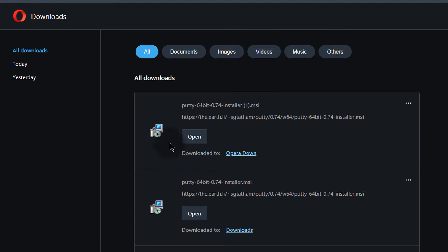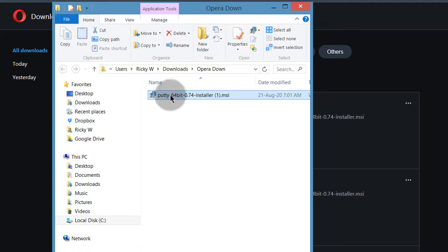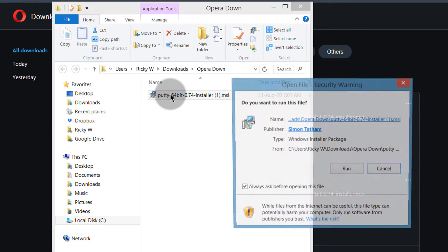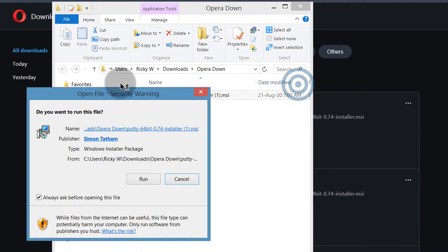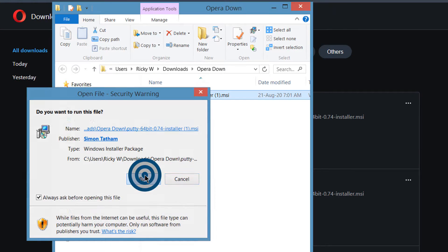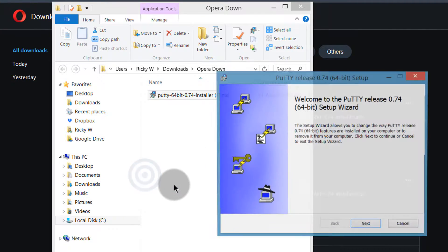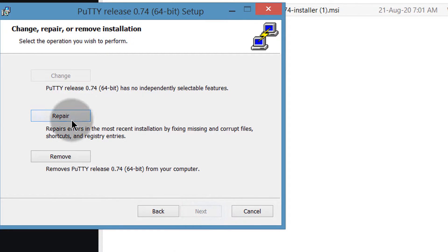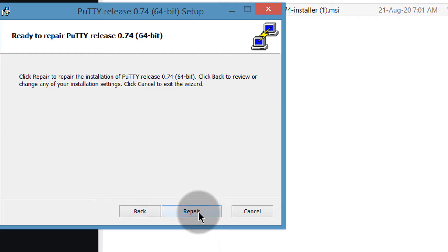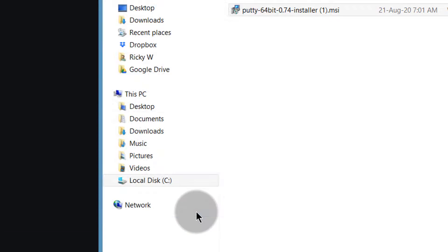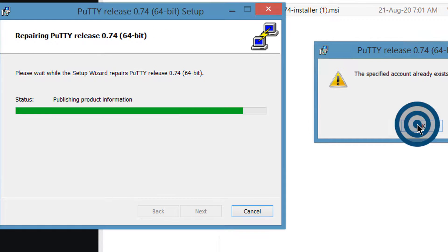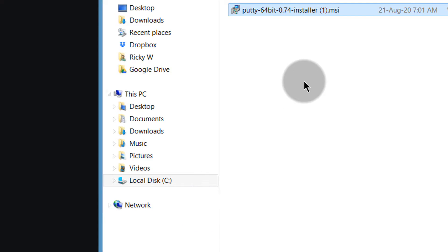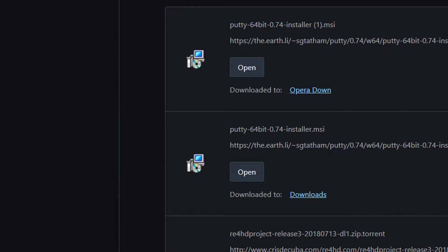Let me open the location where it was downloaded. I can just double-click on it. I already have a version installed, and this is probably a much later version, so let me run it and see what happens. It's already installed on my computer, so I'll just click on Repair and then Finish. Alright, we have PuTTY installed.